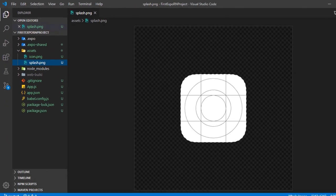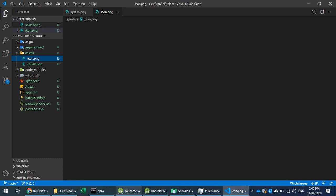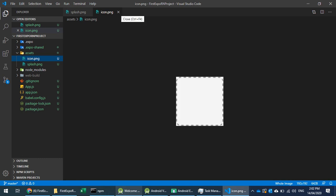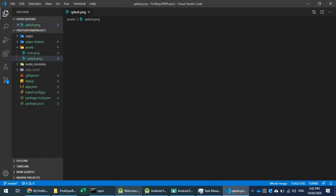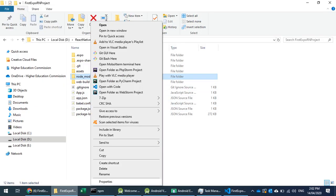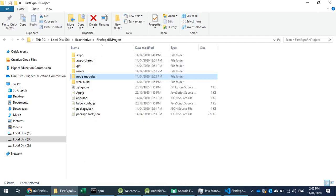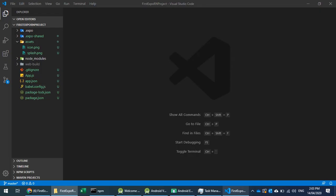The assets folder contains an icon and a splash screen. The splash screen is what we see on the device while the project is loading, and the icon is used for the app in the list of recently launched apps — we can update these from here. The node_modules folder is quite big and contains all the dependencies; we don't manually write or remove anything inside it. There is also a web-build folder used to build and run the project on web.